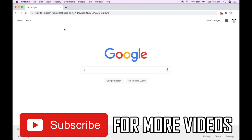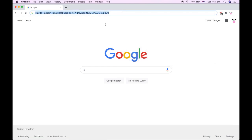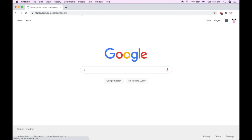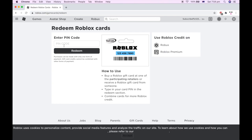All you have to do is go into any web browser and type in www.roblox.com/redeem. I'm on Google Chrome for this but it works the same on any web browser — Safari, whatever you're using. Also, that URL at the top there will work just the same if the other one doesn't work.